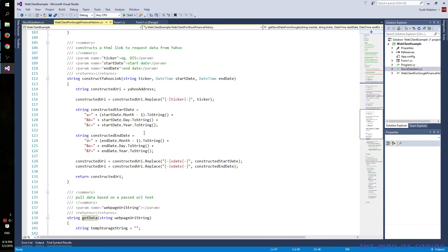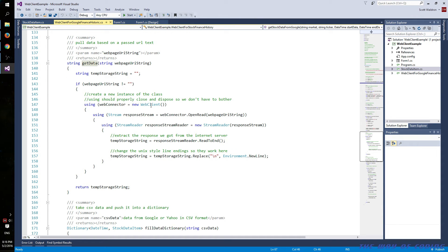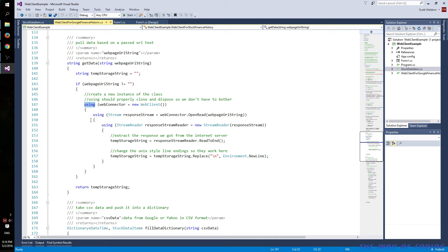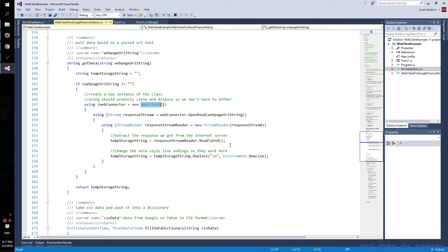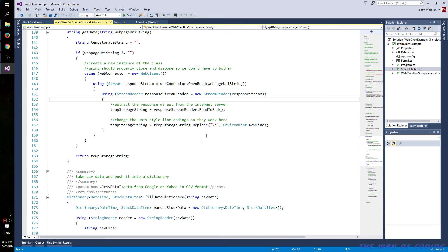This is finally where we get to the web client. We've got the full URL now. We start up a web client using the using statement, which should close out and dispose of the web client once we're finished. Then we do a stream and open read for that web page, pulling it down as a full stream and reading the entire file. The web client has an actual download string method, but I found it's slower than this approach, so this is what I decided to use.